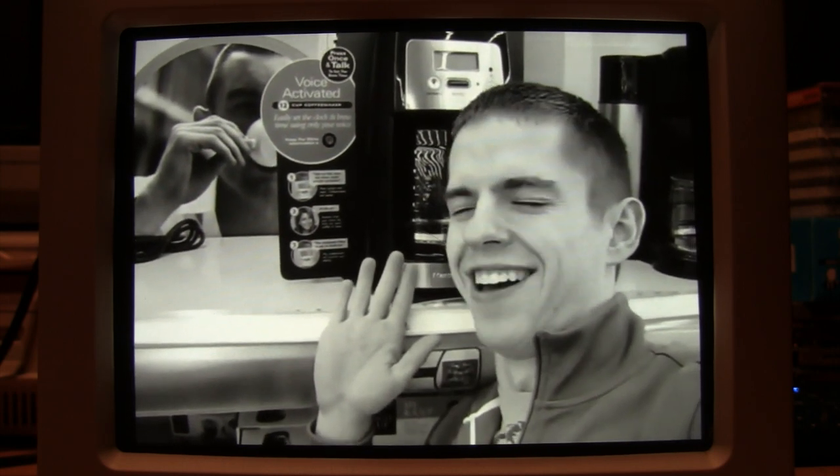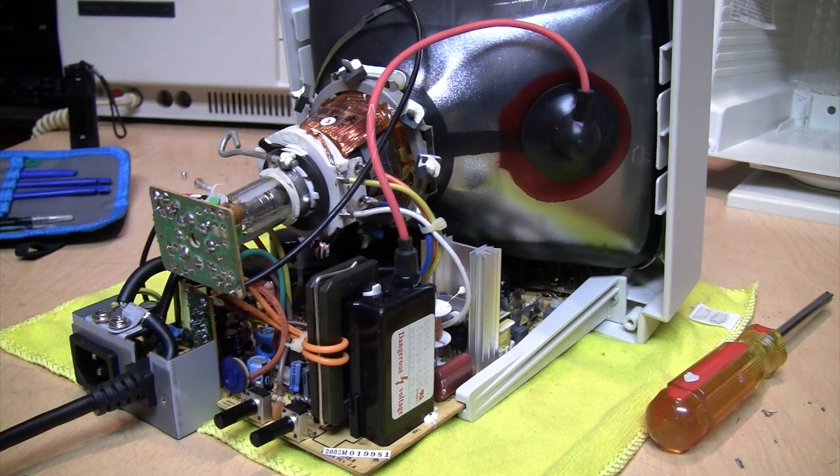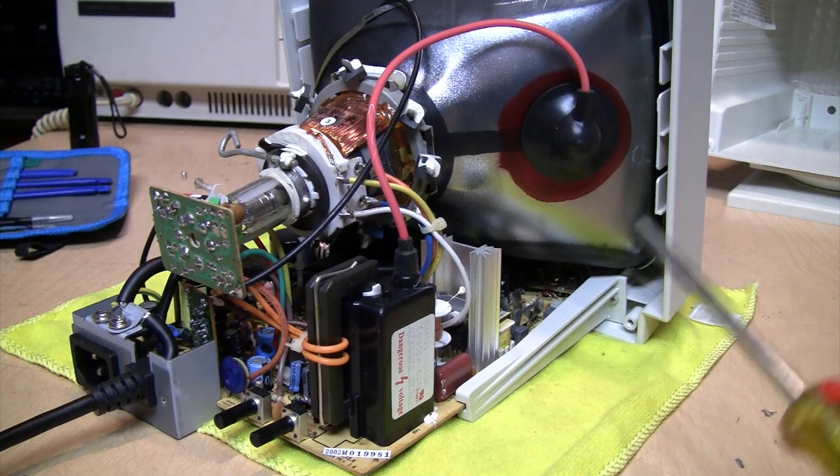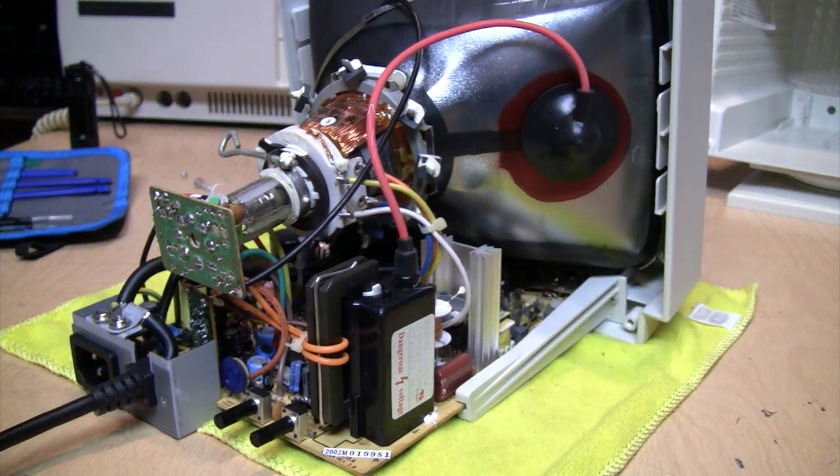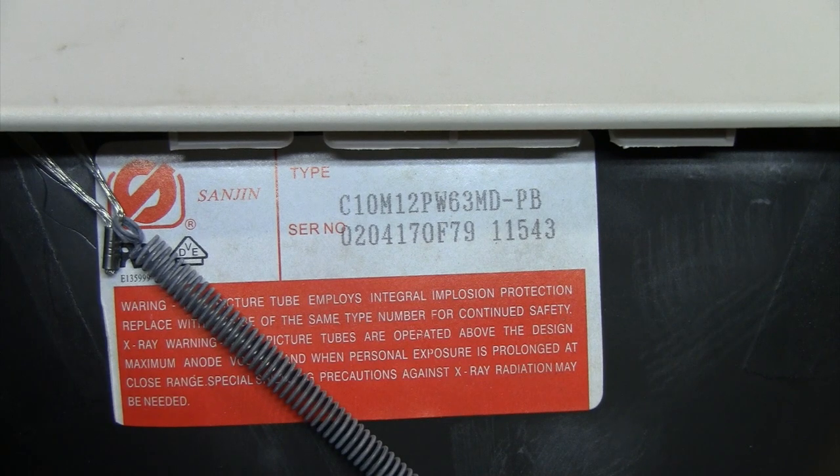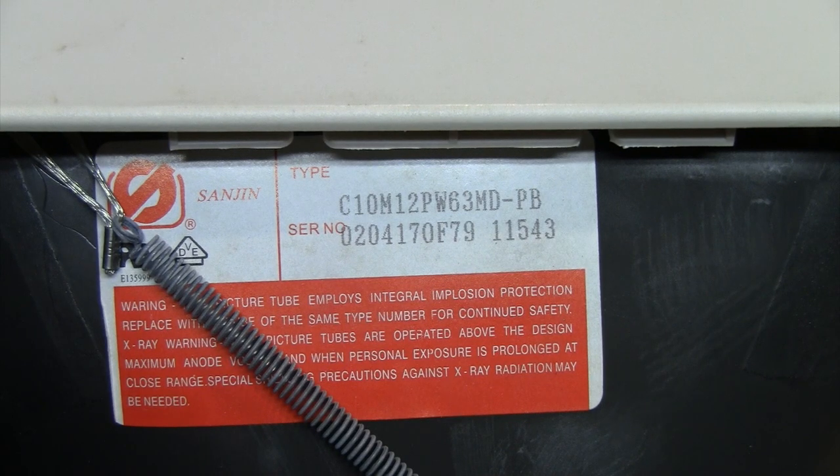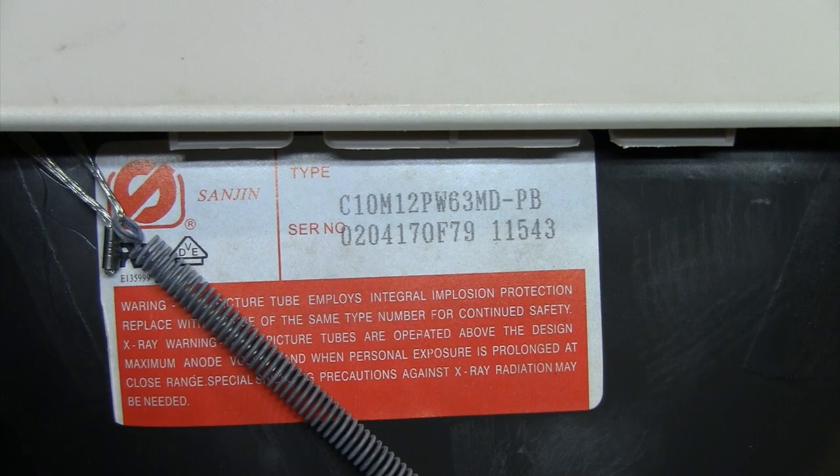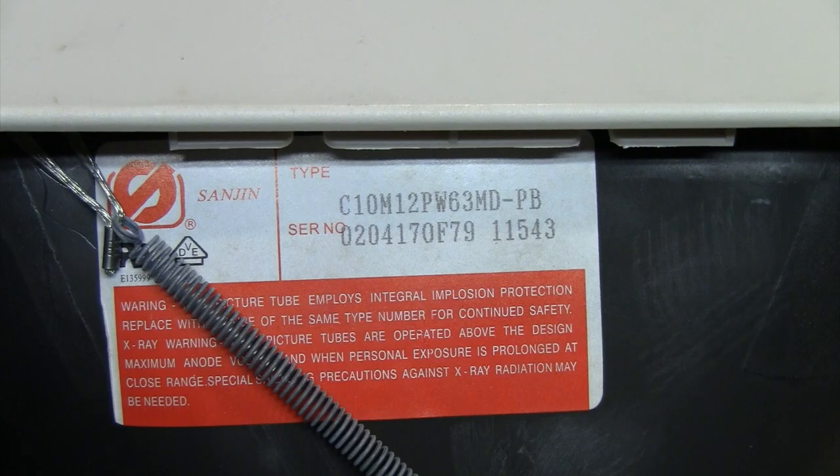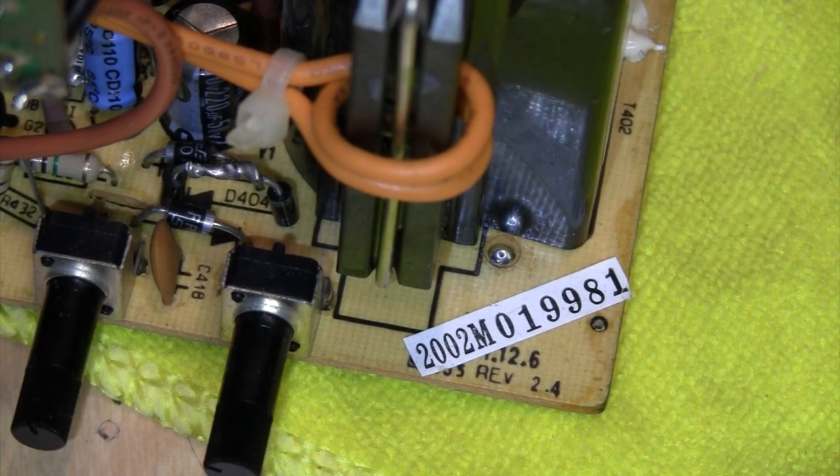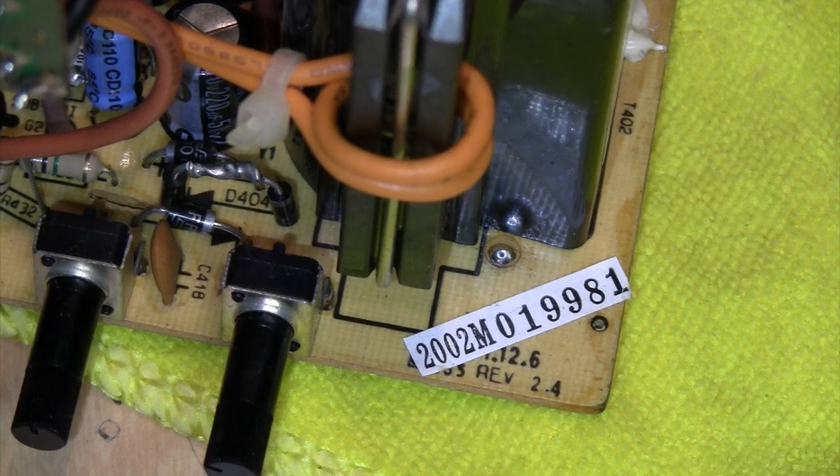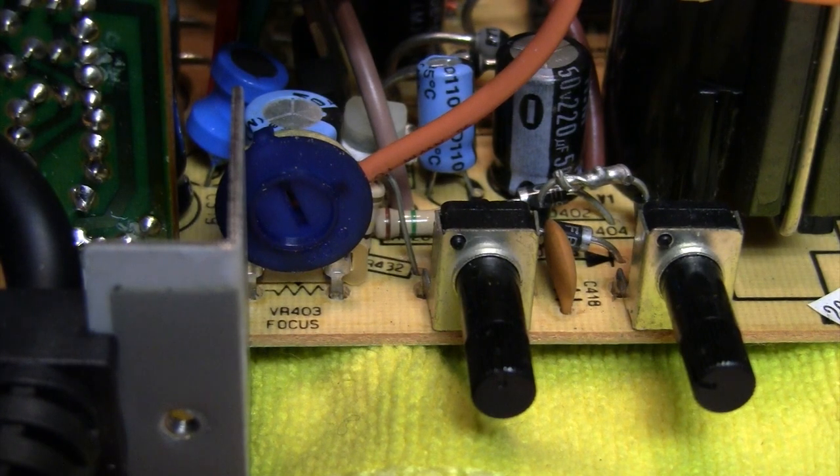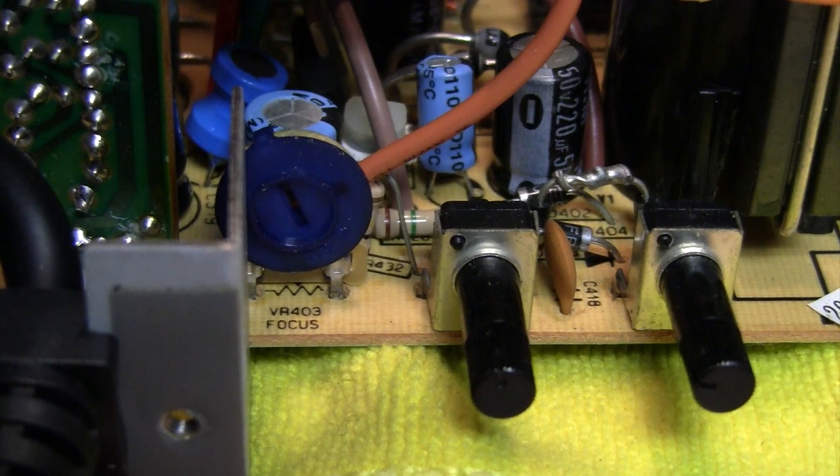There it is with the cover removed and it's pretty much exactly what I expected. Just a single circuit board with the flyback transformer. There's the high voltage lead going to the CRT, which was made by a company called Sanjin. I never heard of them, but by the 2000s these no-name Chinese companies were probably the only ones left still making these small black and white picture tubes. Down here I see a reference to 12.6, which is probably the filament voltage of the CRT.